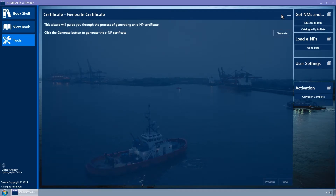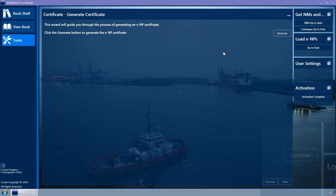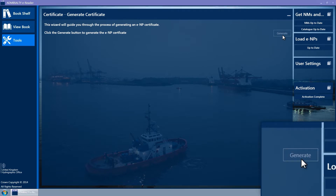The Certificate Wizard has two pages: Generate Certificate and View Certificate. The Generate Certificate Wizard page is displayed. Click on the Generate button to generate an ENP certificate.